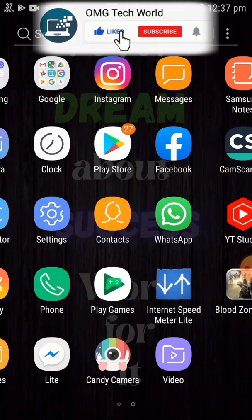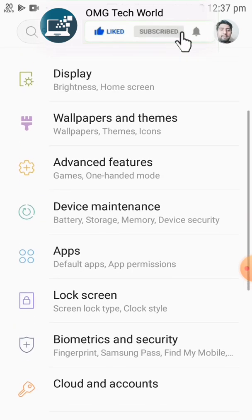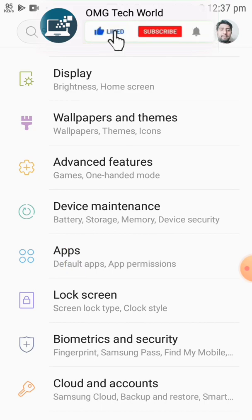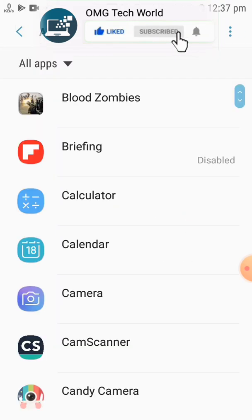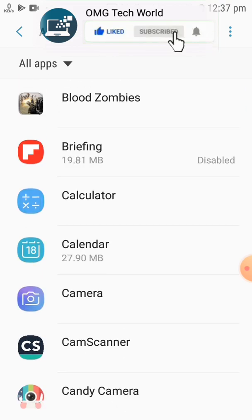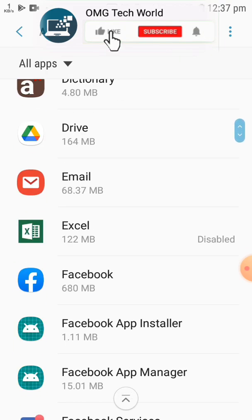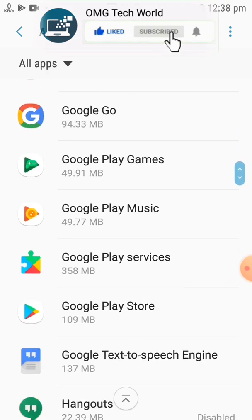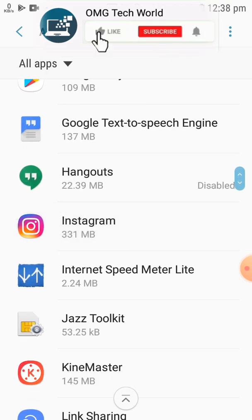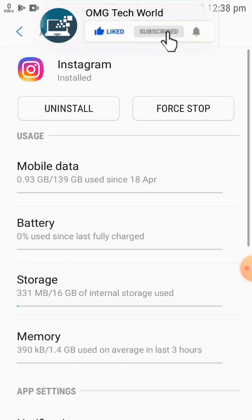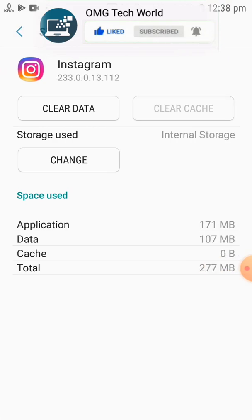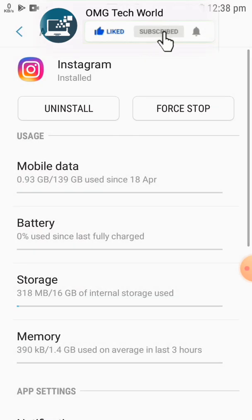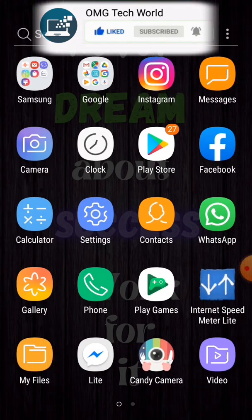First of all you have to go to Settings. In Settings you have to go to Apps. In Apps you have to search for Instagram. By scrolling down you can easily find your Instagram app. You have to click on Instagram, and after that you have to click on Storage.